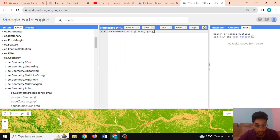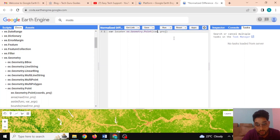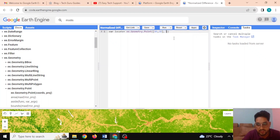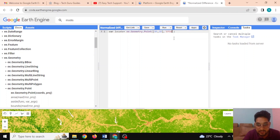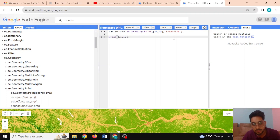Let me copy and paste the API call. I'll define a variable called 'locate' as a point with coordinates — longitude 85 and latitude 28. The projection system is optional; I can leave it blank or set it to EPSG:4326. If I print 'locate', it will be displayed in the console.